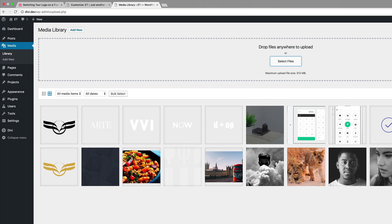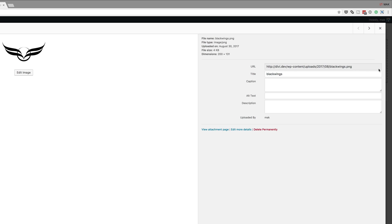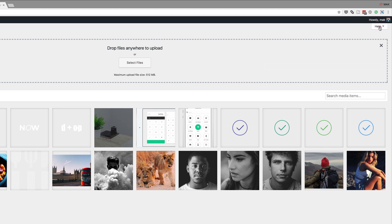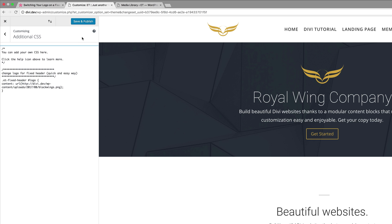I need to get the URL to this logo. I'll click on it and copy the link URL to my logo, then close this. Back over here, what we need to do is insert the image URL right in here like that. Then I'm going to click on Save and Publish.